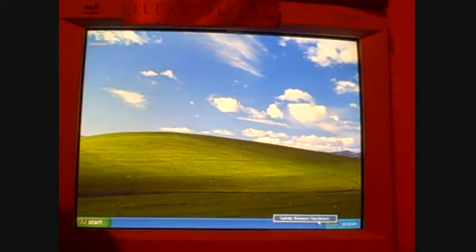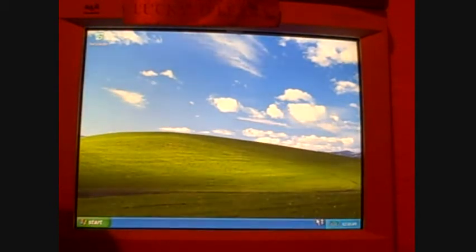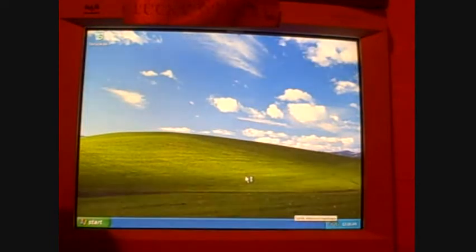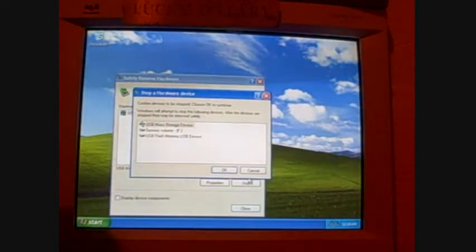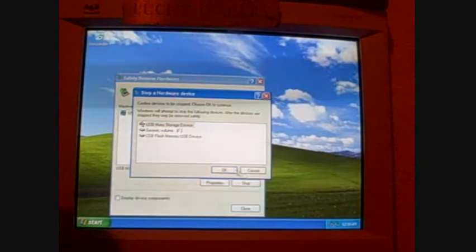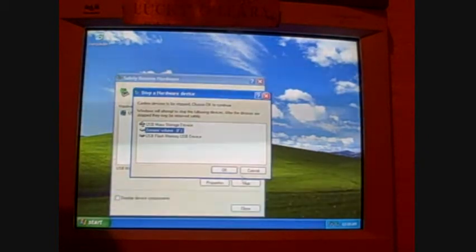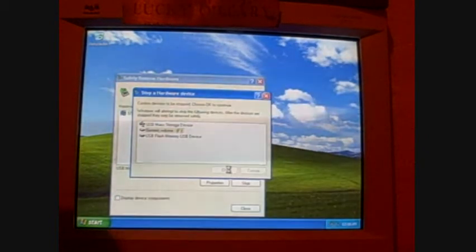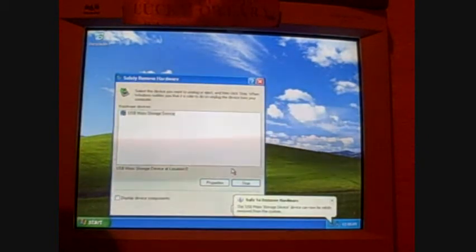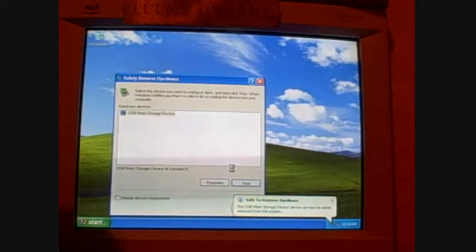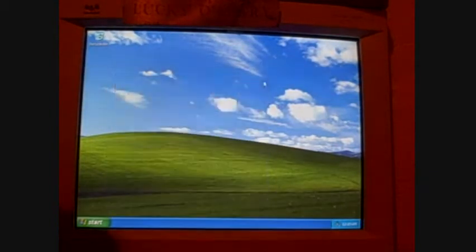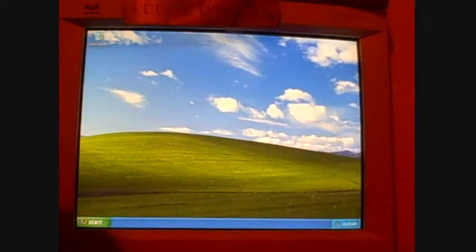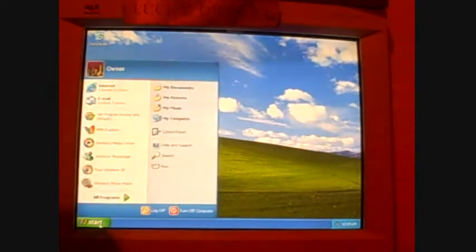In fact, I'm going to remove my thumb drive. Okay, safe to remove. A little bubble is just telling me that it's safe to remove.